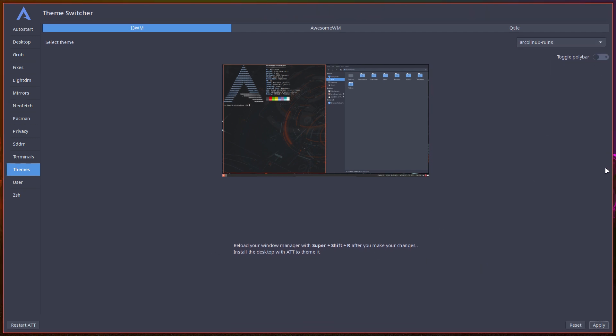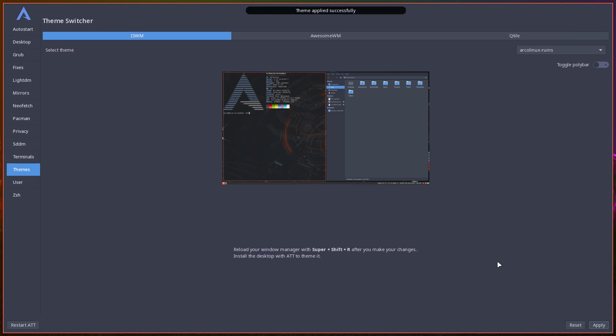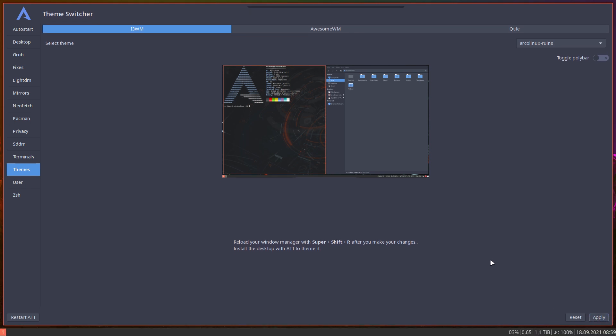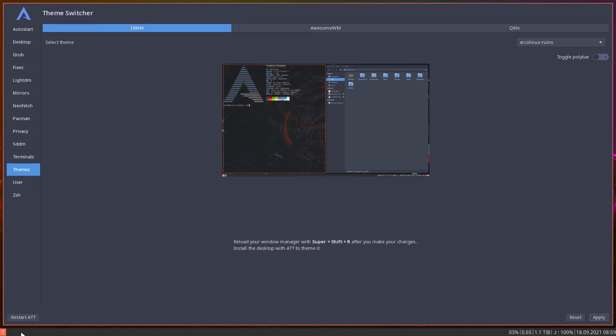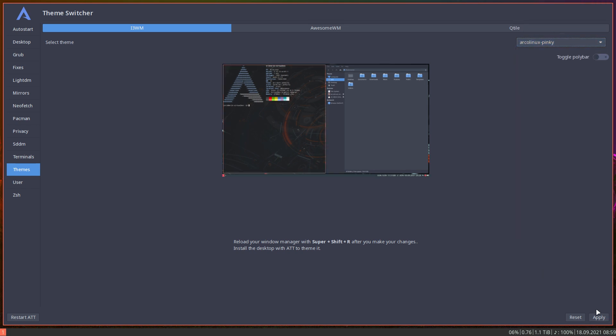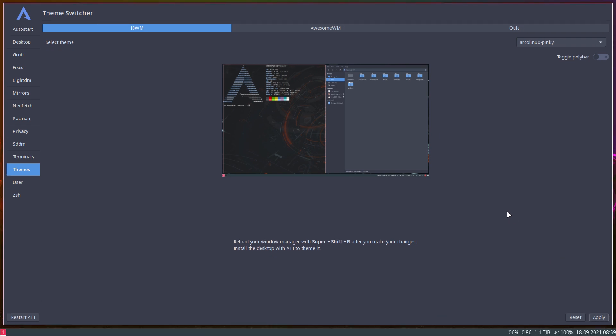Then toggle bar is off again, apply, super shift R again. Then this comes in again at the bottom. Pinky, why not go for pinky, and then super shift R. So it's great and it's fun to create themes.